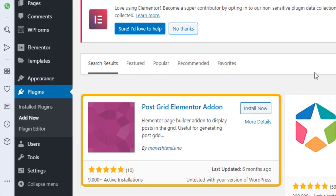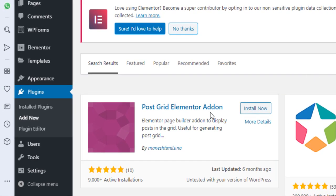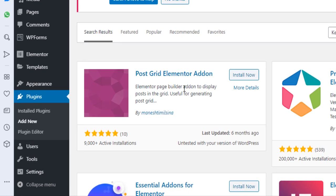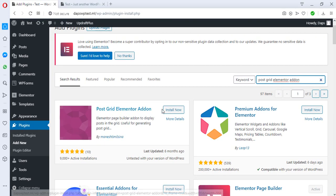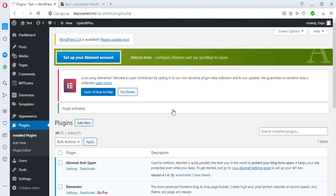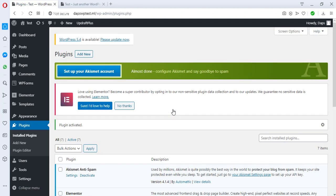We'll be adding a plugin, so let's search for a plugin called Post Grid Elemental Add-On. Fantastic, we have this plugin here and we'll be installing this plugin and activating it. Okay, we have this plugin installed.